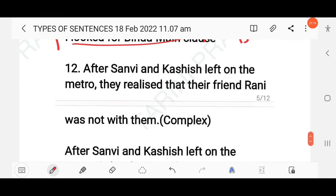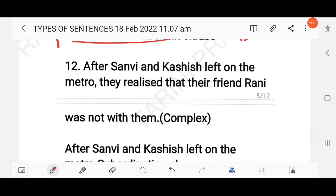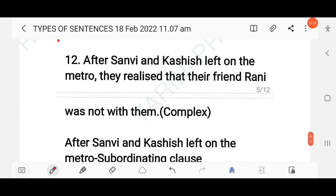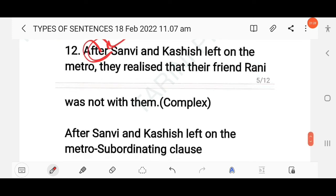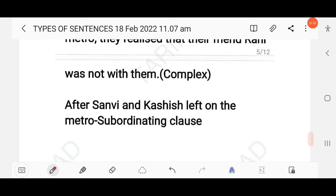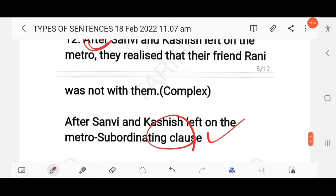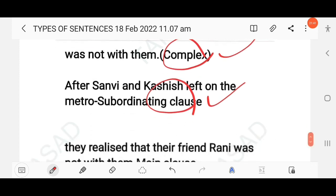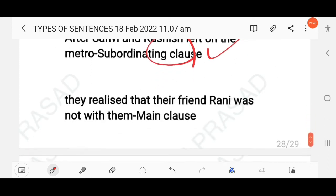'After Sanvi and Kashi slept on the metro, they realized that their friend Rani was not with them.' The conjunction 'after' is a subordinating conjunction. 'After Sanvi and Kashi slept on the metro' is the subordinating clause, and 'they realized that their friend Rani was not with them' is the main clause. This is a complex sentence.